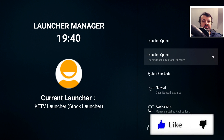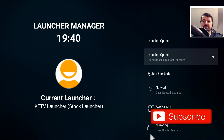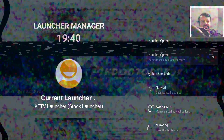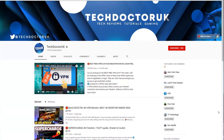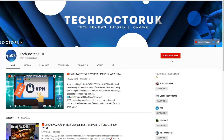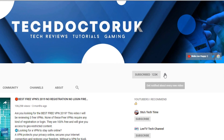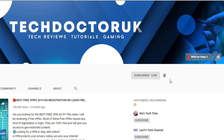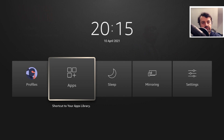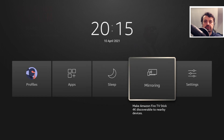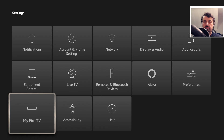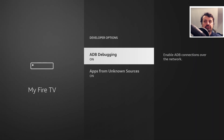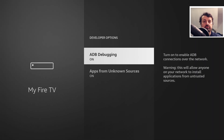Do take a moment to hit that like button and make sure you hit that subscribe button. With all of that being said, let's get started. To begin this process on your Amazon device, just head over to your Settings, go to My Fire TV, and inside Developer Options make sure you have both options set to on.